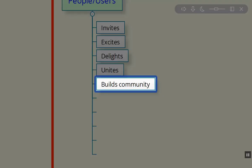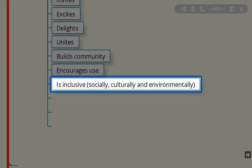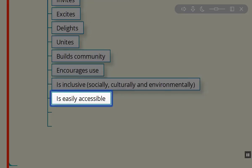We want it to build community and encourage use. We want it to be inclusive socially, culturally, and environmentally.